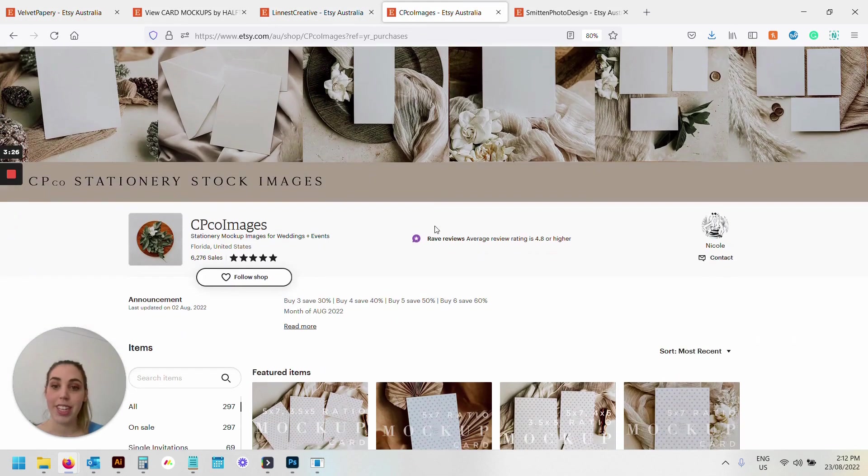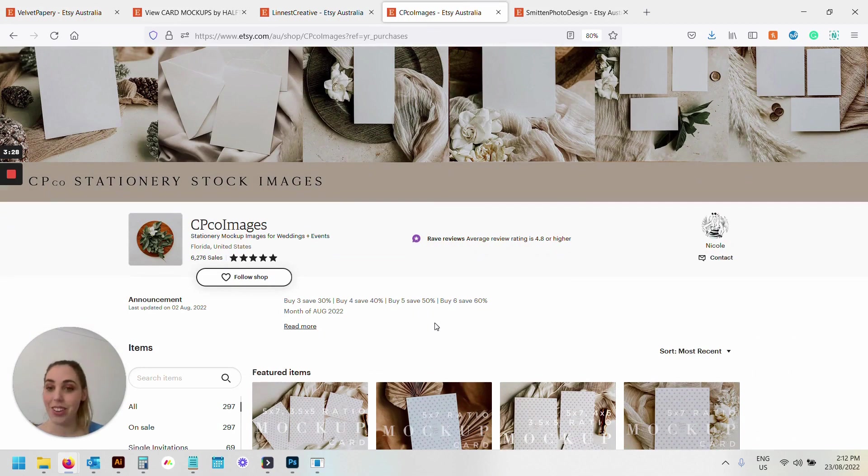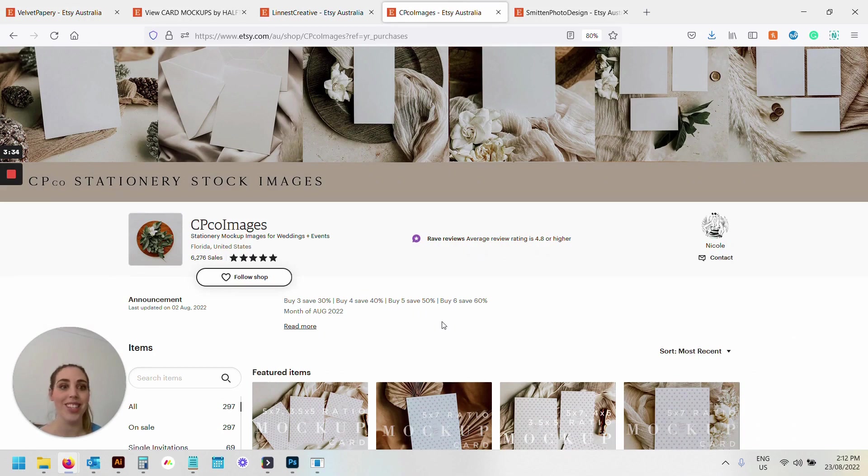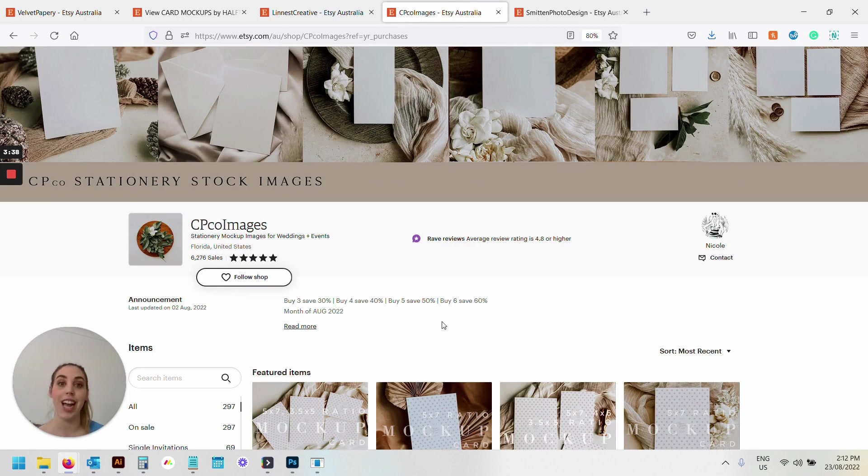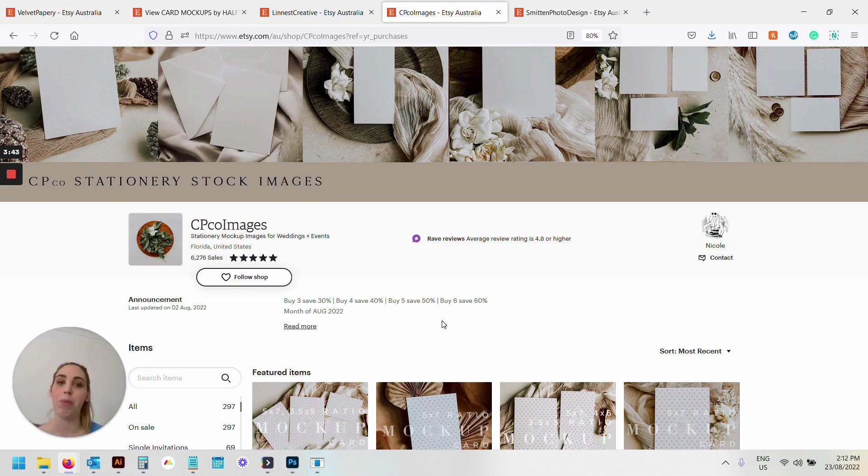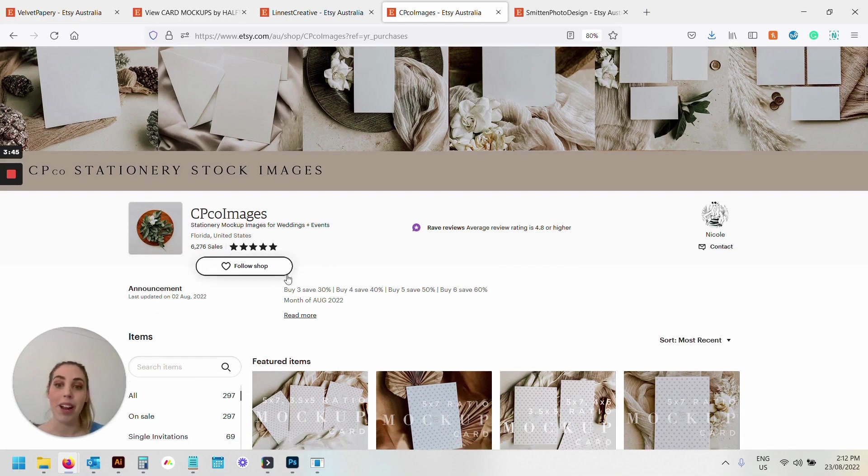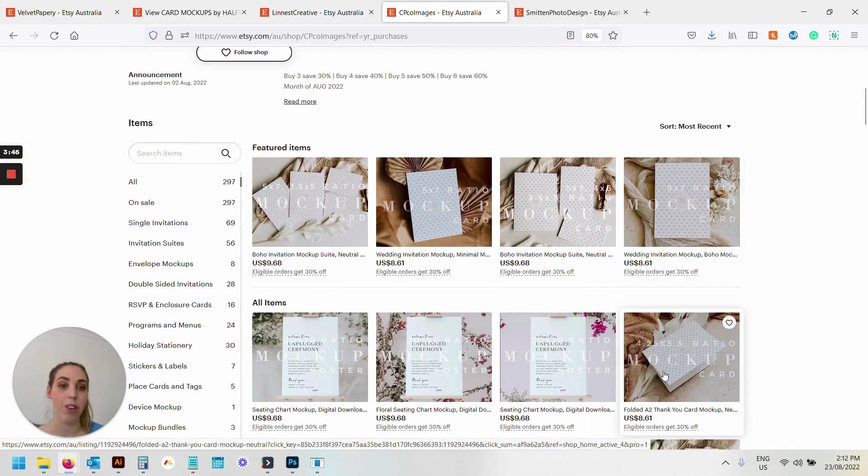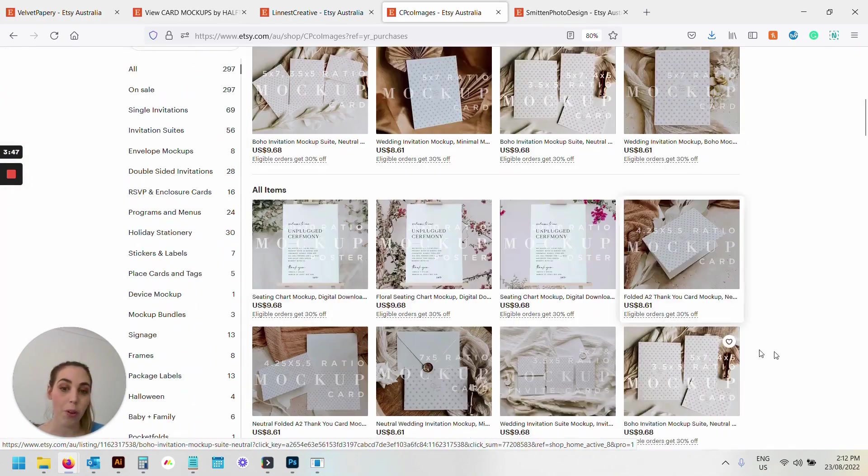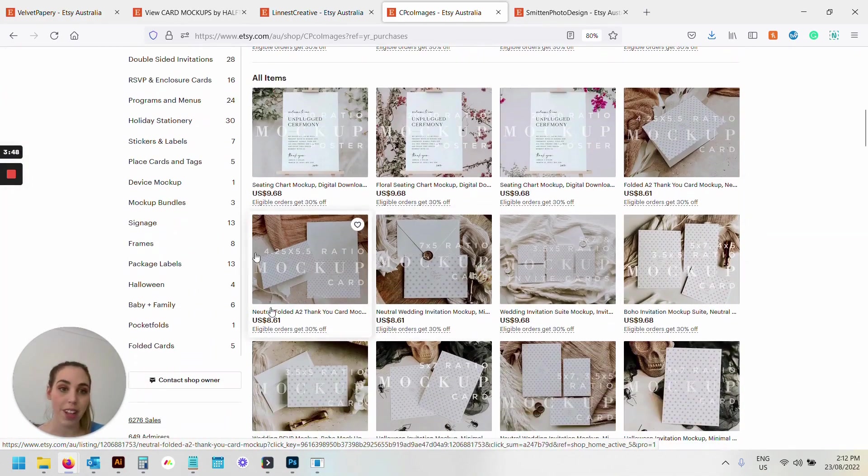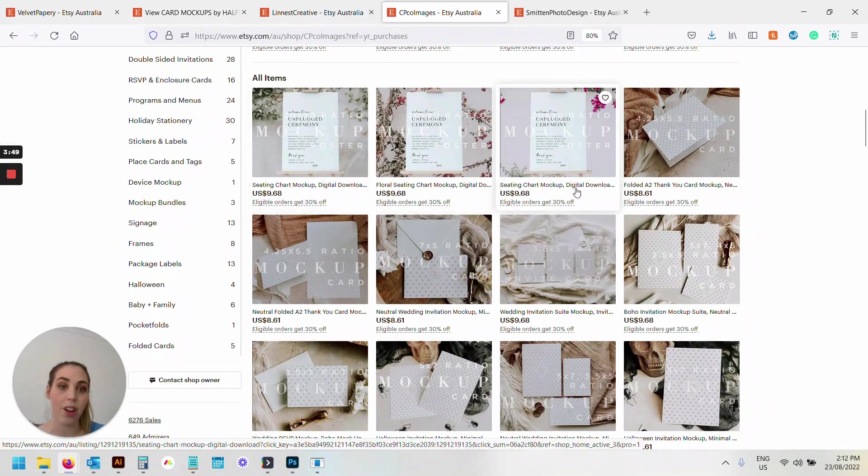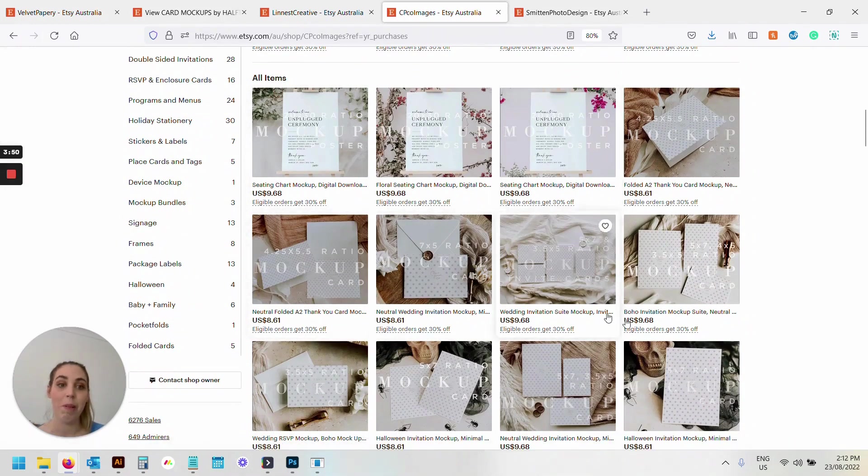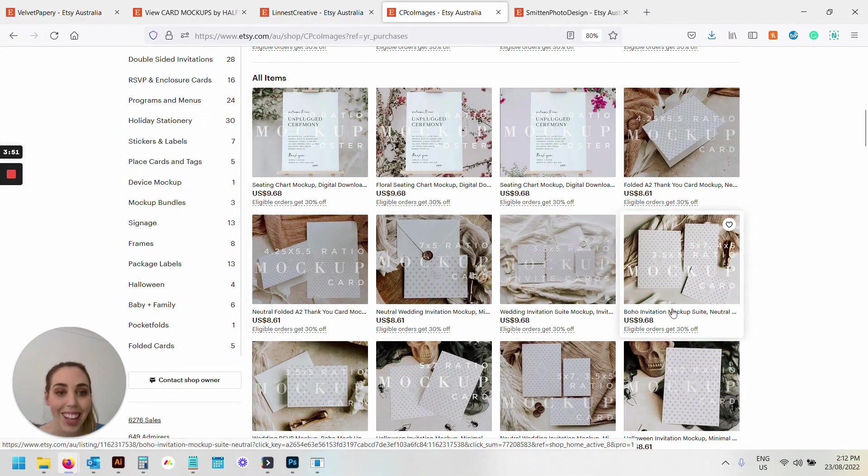Then we've got CP Co Images. I actually know the story behind the store. This photographer, she may still have it, but she started as an invitation designer—Citrus Press, I think from memory—and she's got this whole mock-up brand now as well, which is incredible. So I love all her stuff. Those are new, I'm probably going to log off and grab all of those—they're beautiful.